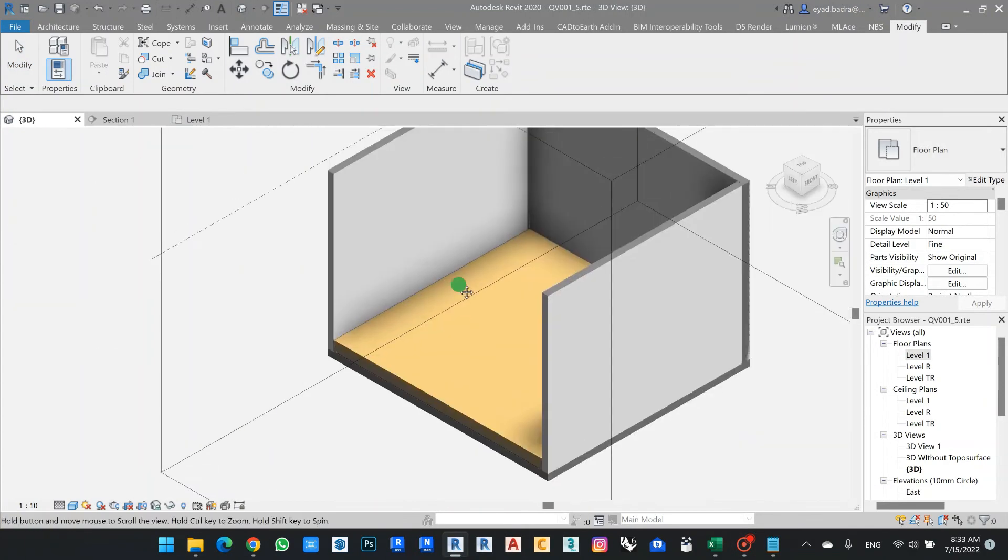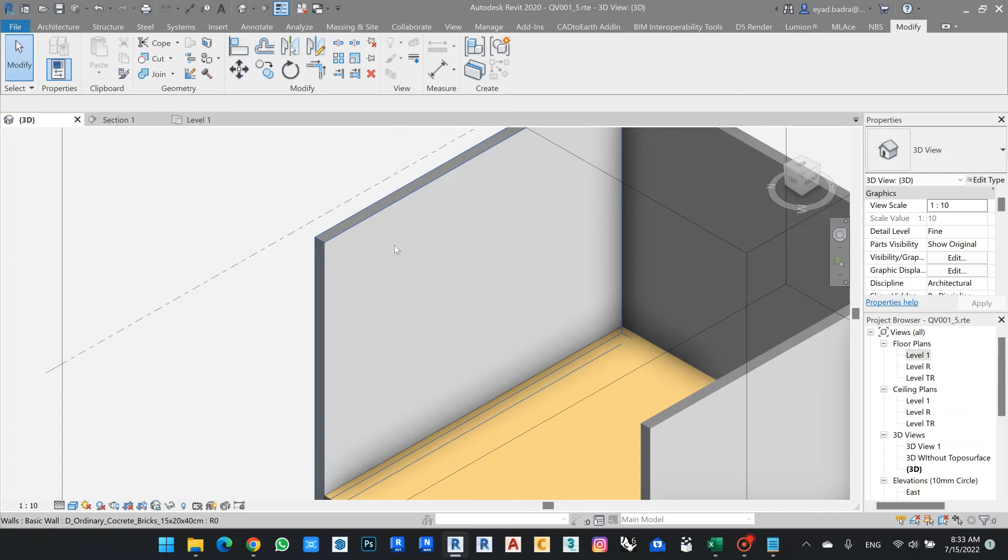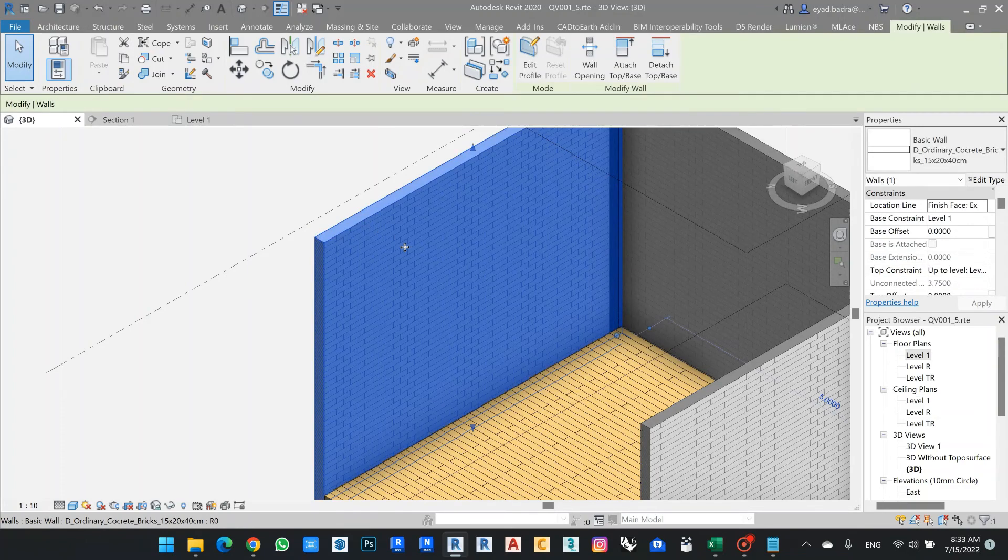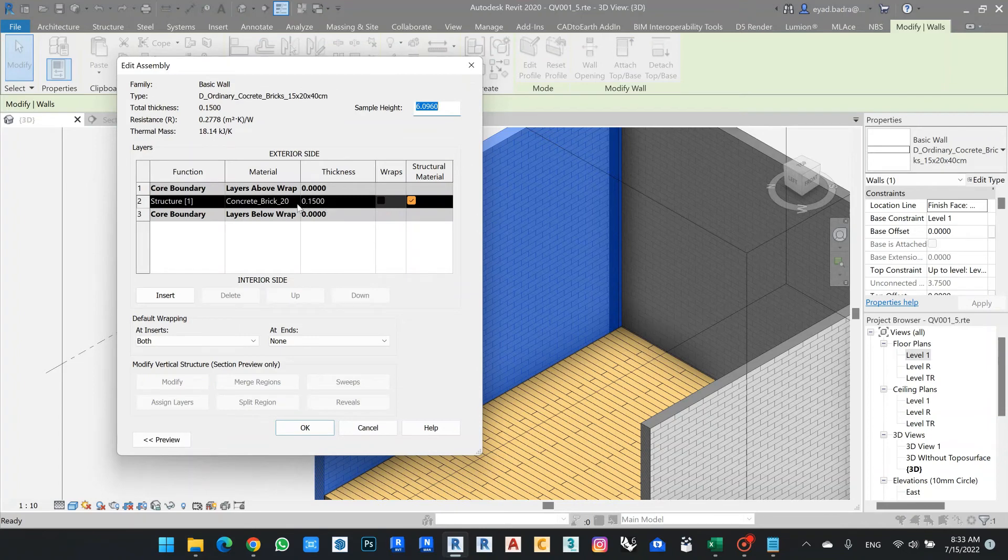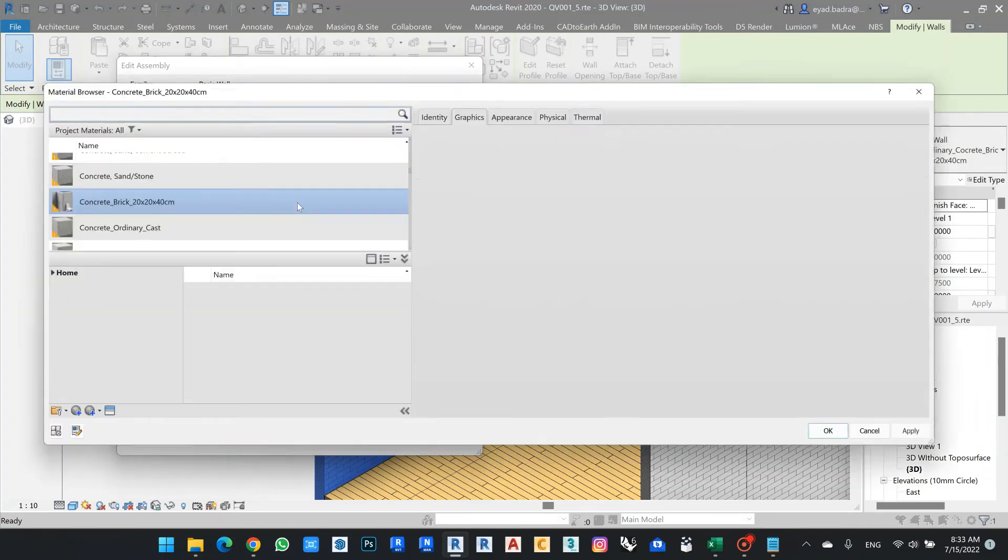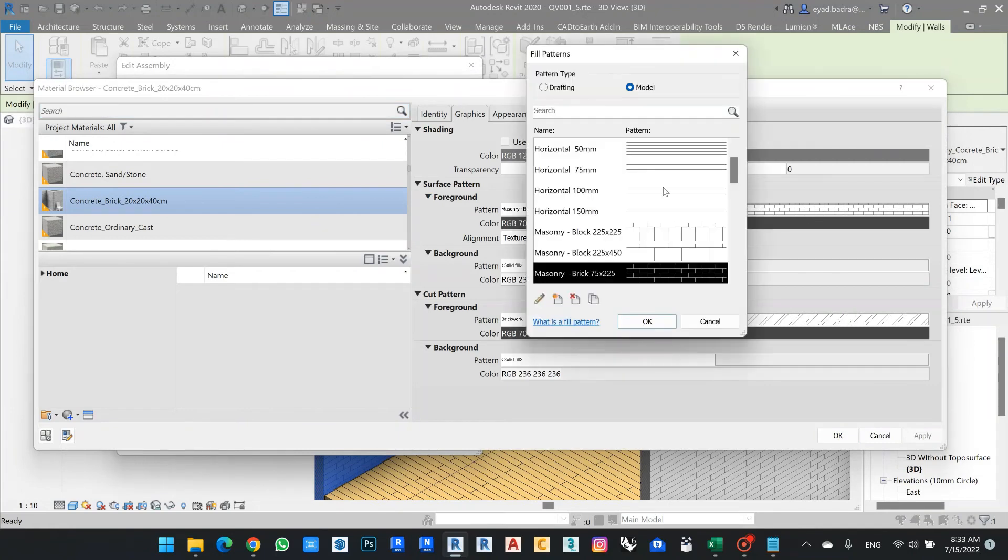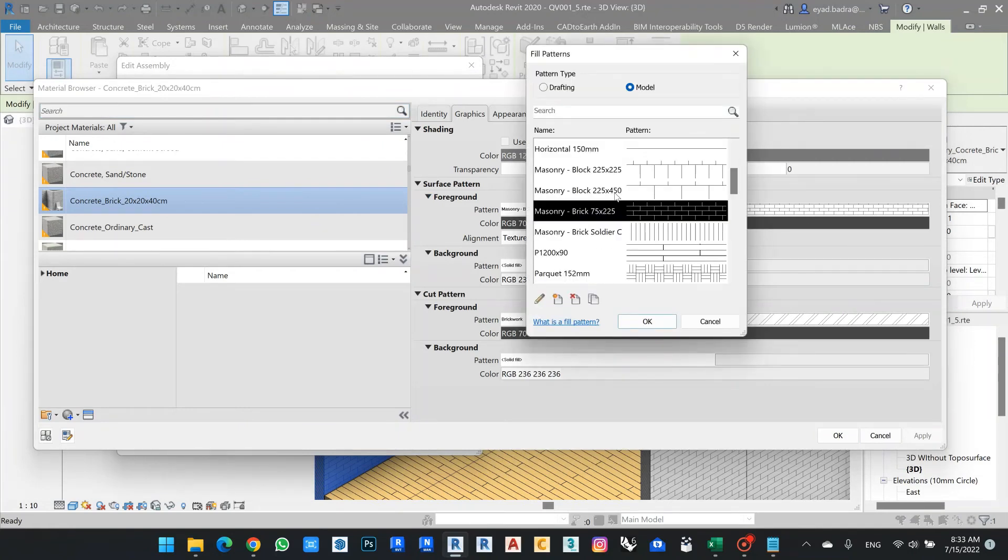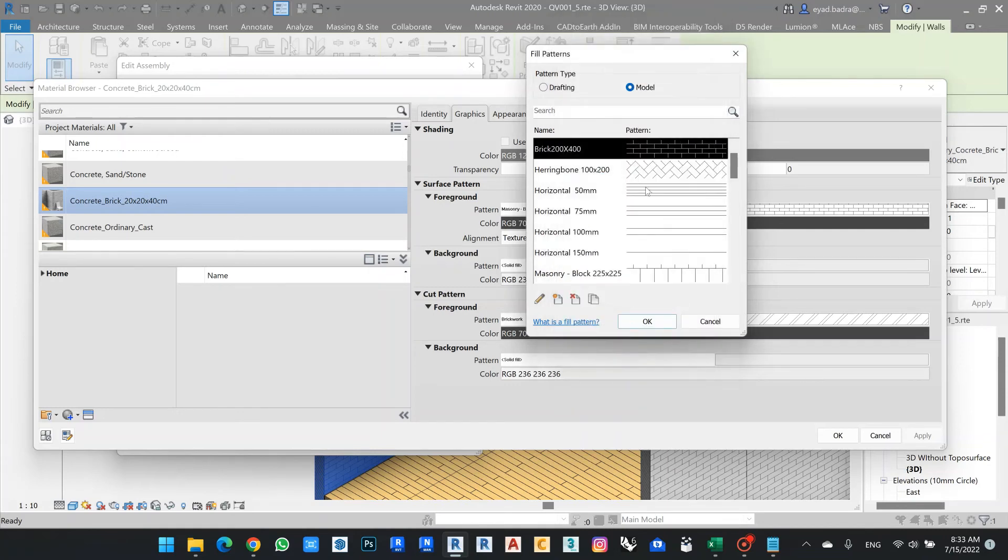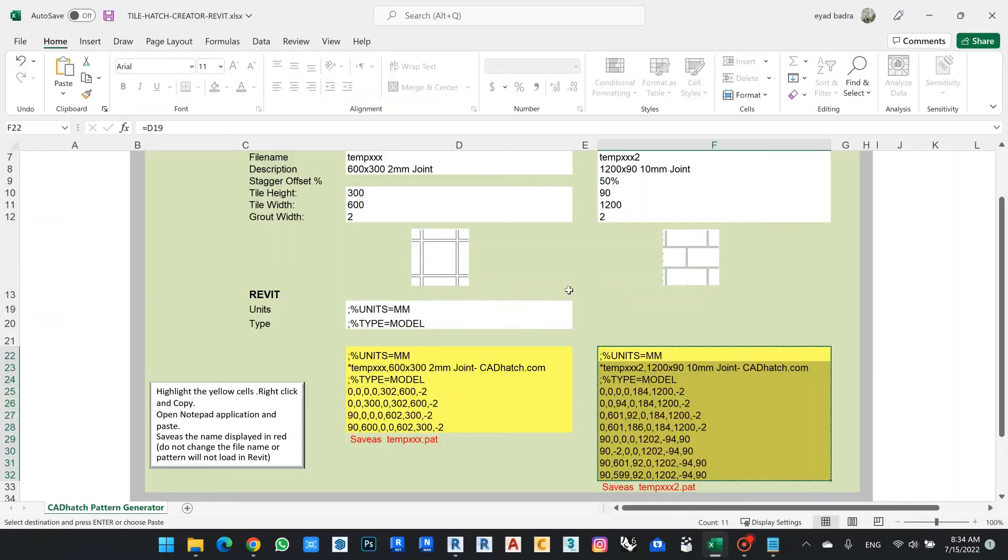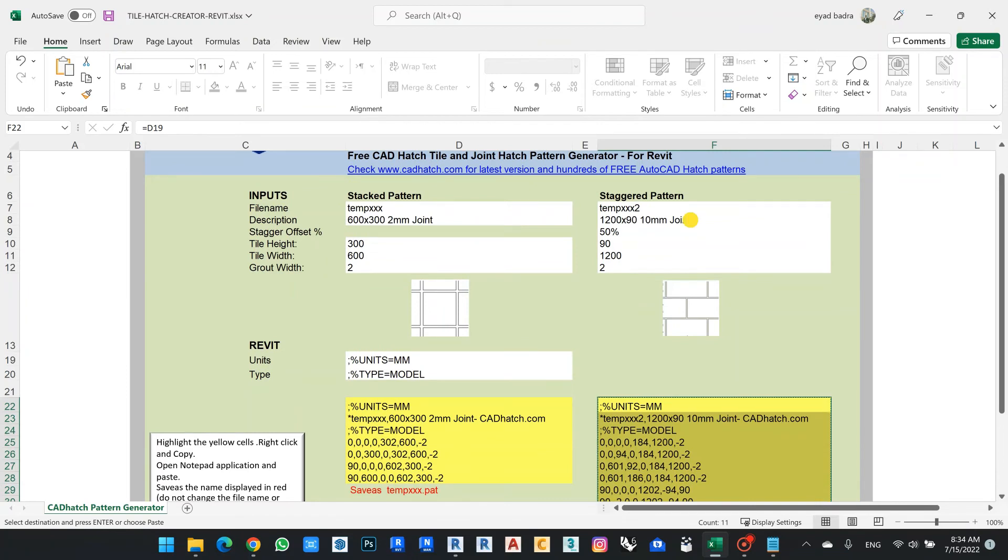Also the same if I want to get the exact size of my brick. I can do the same here and change this one. Let's say this is my brick, 200 millimeter by 400 millimeter size. And for my sheet I can go back again.